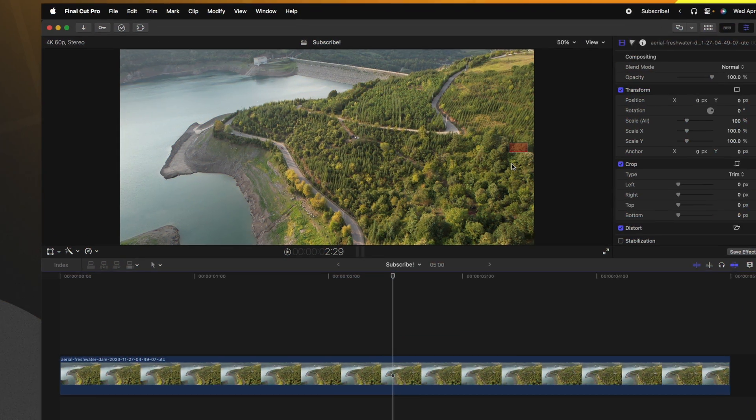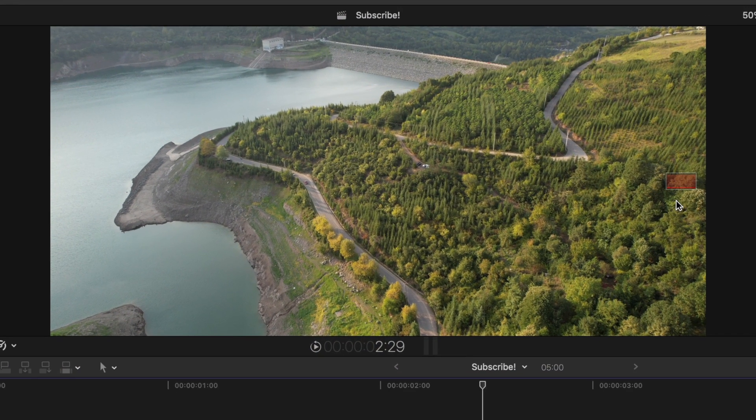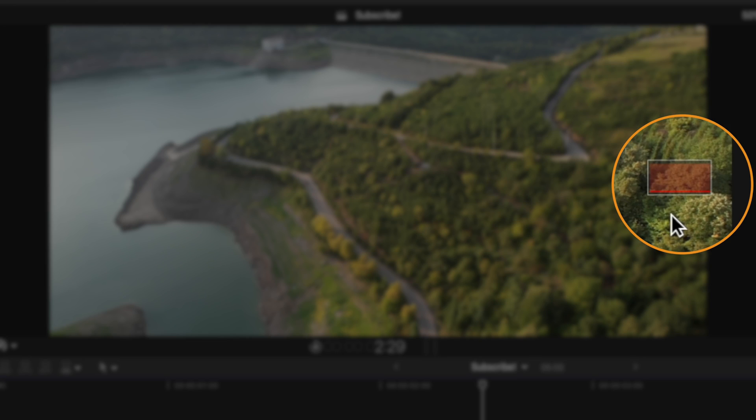In this video, I'm going to break down a lot of Final Cut Pro's lesser known symbols and icons. In your viewer, you might frequently see this red rectangle show up on the right hand side.